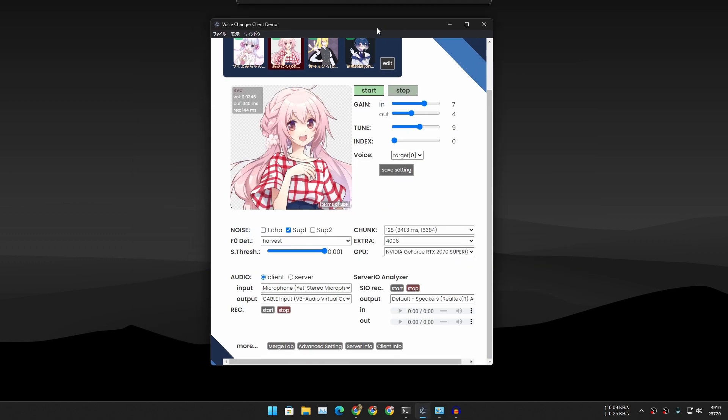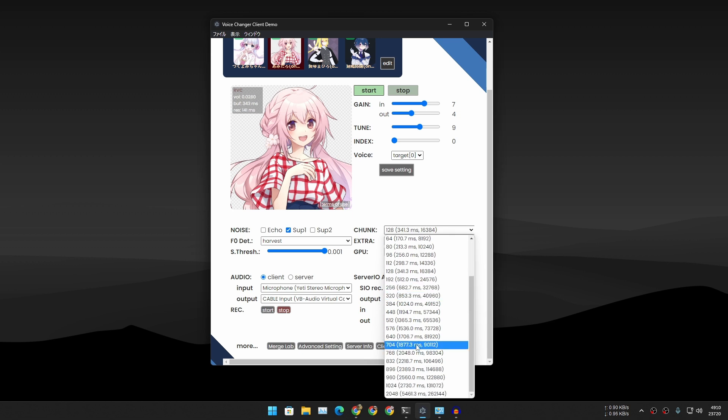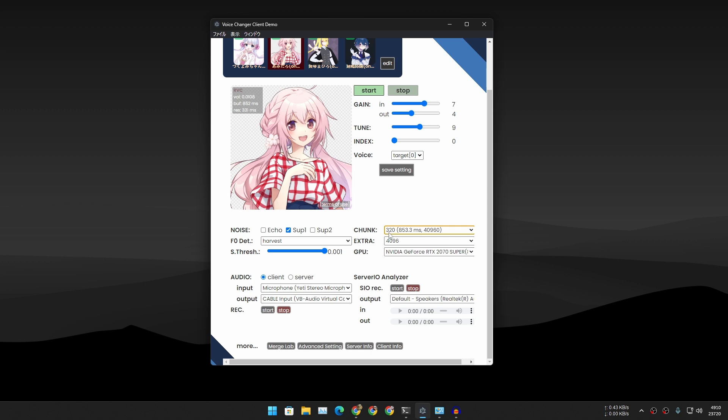One more thing before I leave you guys in peace. This is basically how you use this, the simplest and easiest method. There is one thing I want to tell you guys: the chunk. This is the main thing if you want to get quality or response time.